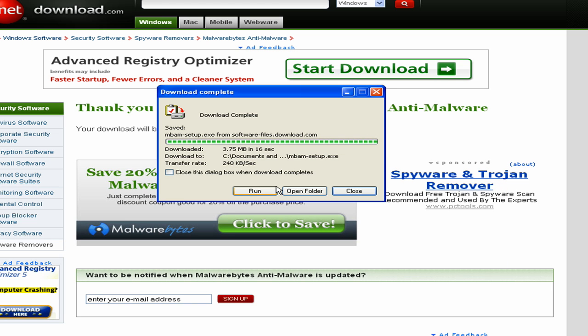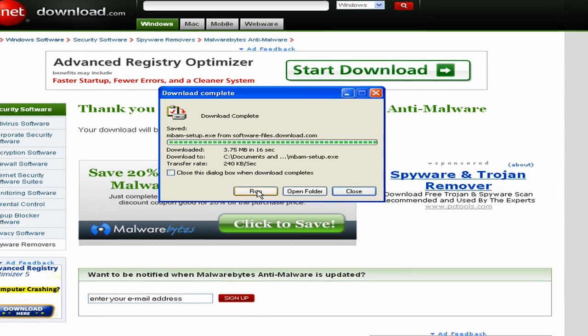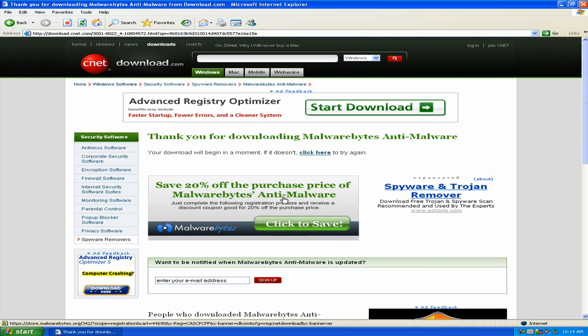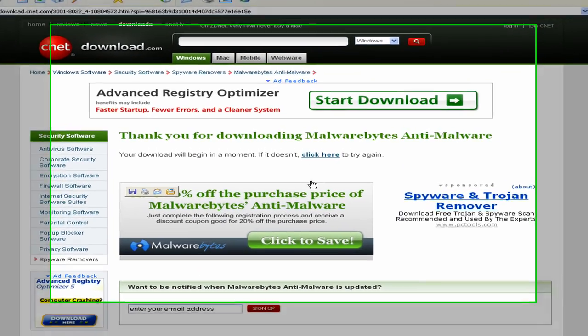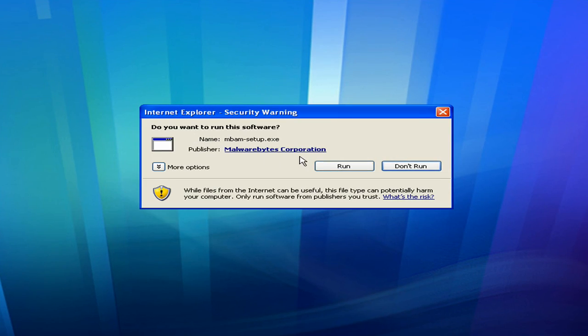Once the download is complete, this exact same window is going to come up. It's going to look similar if you download AVG or if you download Malwarebytes. So the same steps apply to both of these programs when you're downloading them and installing them. So just go ahead and click Run once the download is complete. Then I'll click Run again.